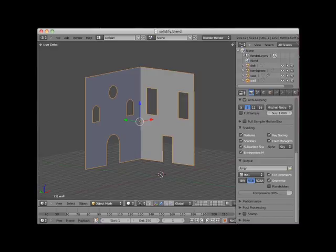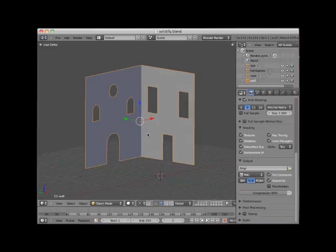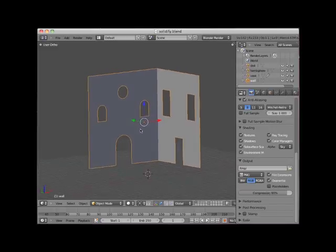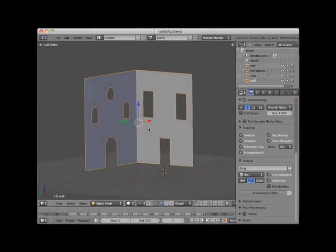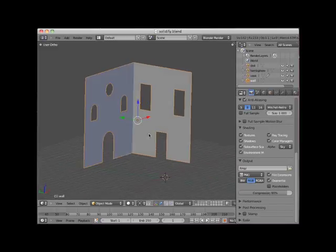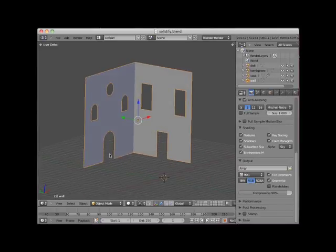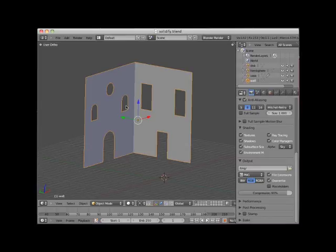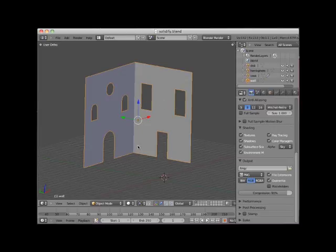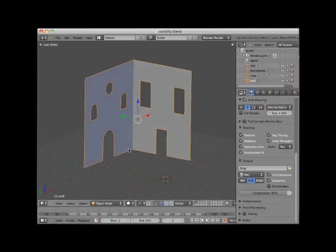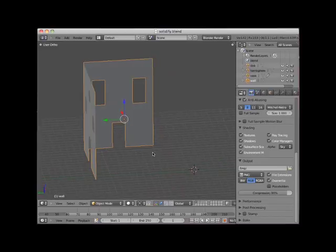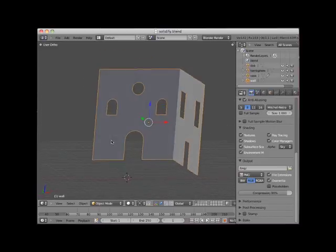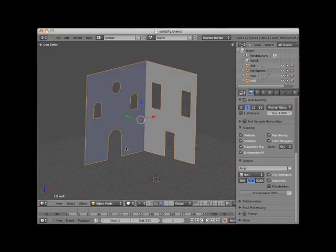To demonstrate the Solidify Modifier, I placed a modeled corner wall-like object in my Blender scene. One wall section has a modeled arch door and two arched window cutouts and a circular window cutout. The other has a modeled rectangular door and two rectangular window cutouts. The wall object has no extruded dimension.